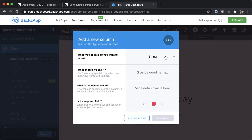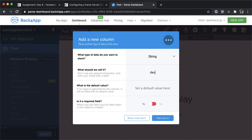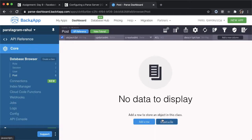The type of data we want to store for the description is going to be string. I'll leave that there. We'll call this description. There's no default value. And we do want this to be a required field. We'll tap add column. So now you can see up here there is a new column called description.